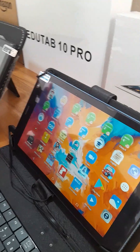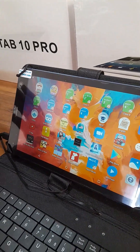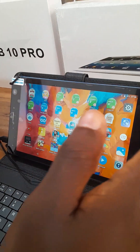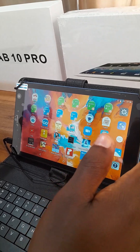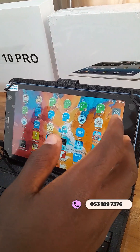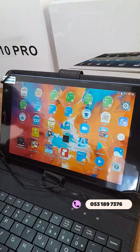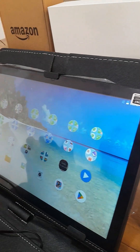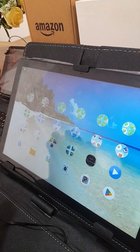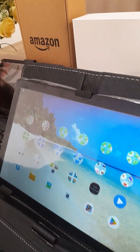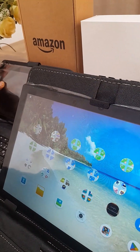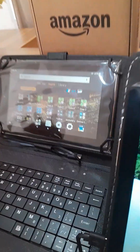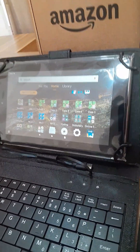We have the same educational applications installed on all our tablets. So you can see on the EduTap 8 Pro that we have these applications installed. On the EduTap 10 Pro we also have the same applications installed. And on the Amazon Fire 7 we also have these applications installed on it.